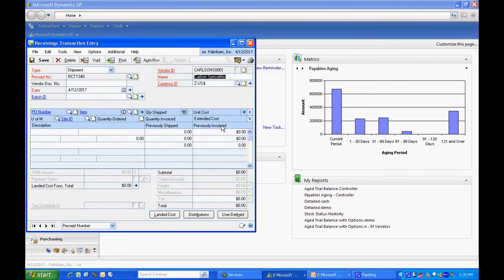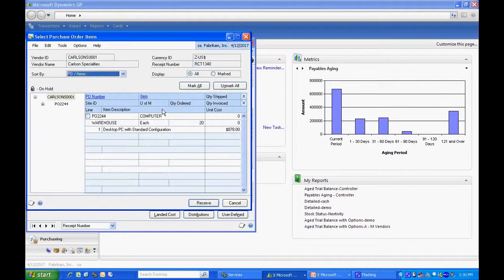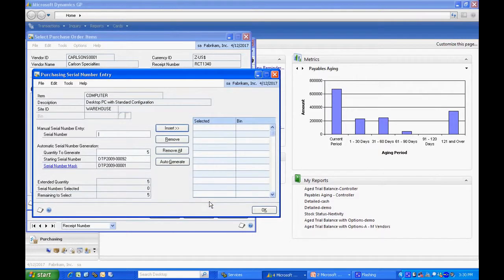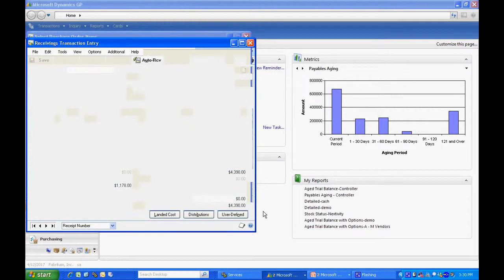Here's the vendor from whom I'm buying the materials. Let's do an auto receive. Here's the PO right here. I'm going to receive five of those in. It's a serialized number so I'm going to generate those serial numbers.